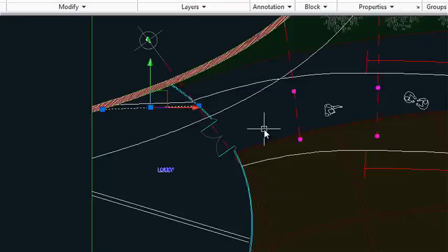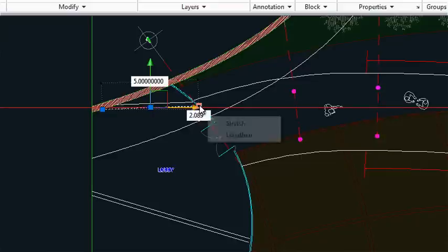And incidentally, the only difference between lengthen and stretch is that lengthen will continue the line along the same angle, whereas stretch will allow me to change the angle.